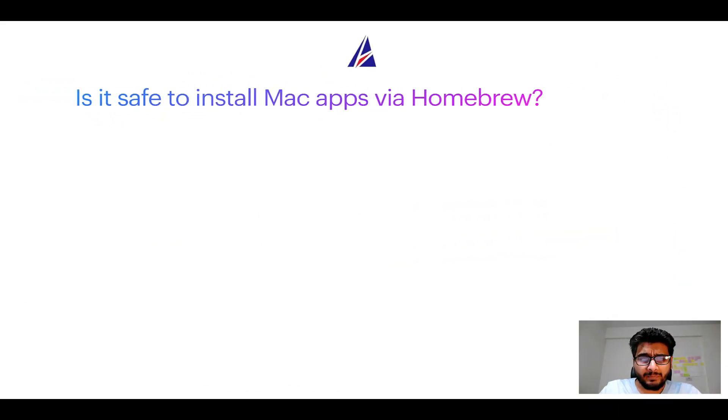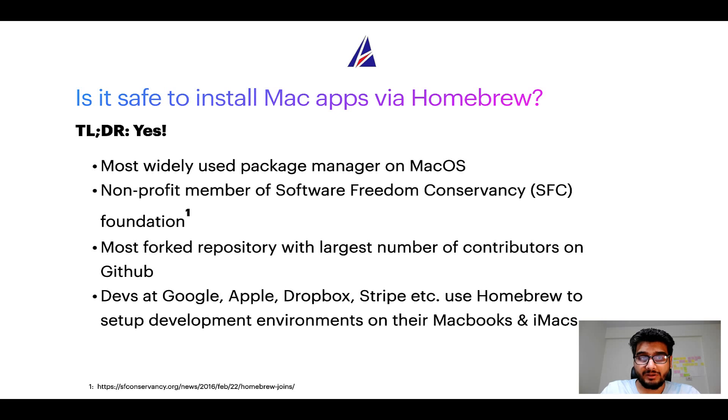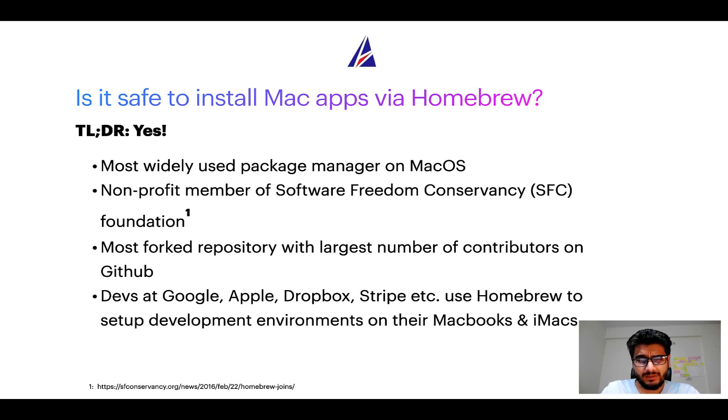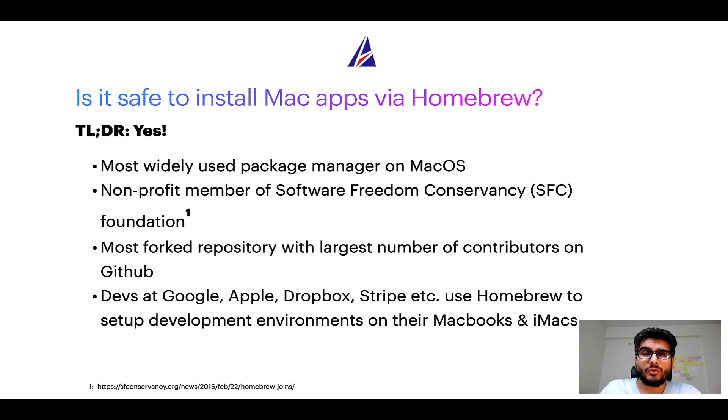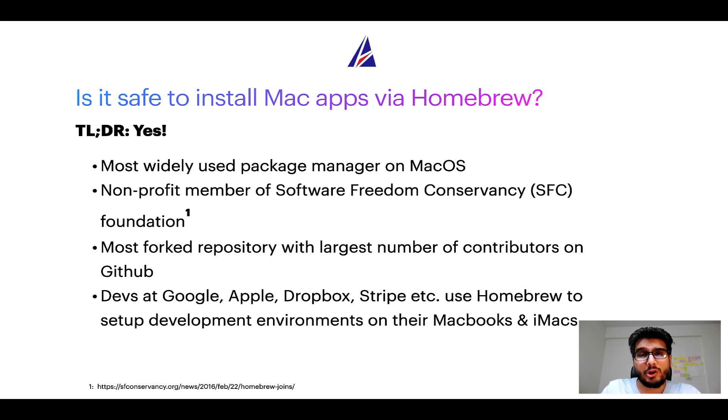Next up, is it safe to install the mac apps via homebrew? Short answer yes. In fact homebrew is the most popular and thus most widely used package manager on macOS. Moreover, homebrew is a non-profit member of software freedom conservancy foundation, also known as SFC foundation.